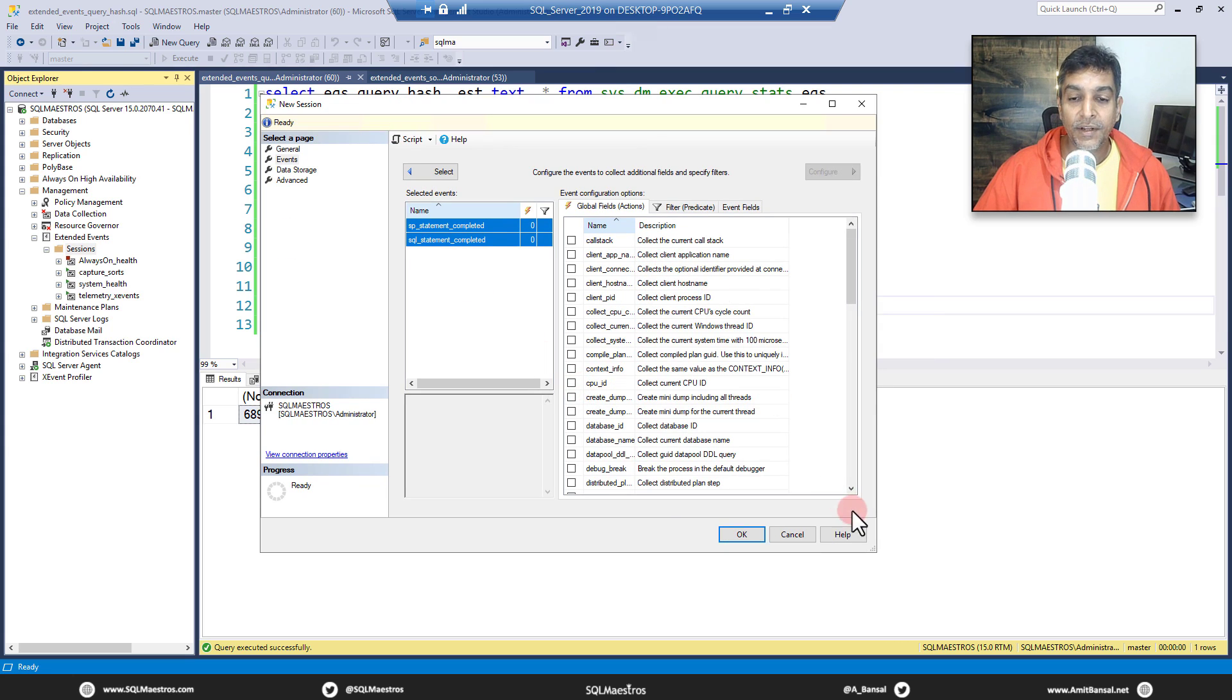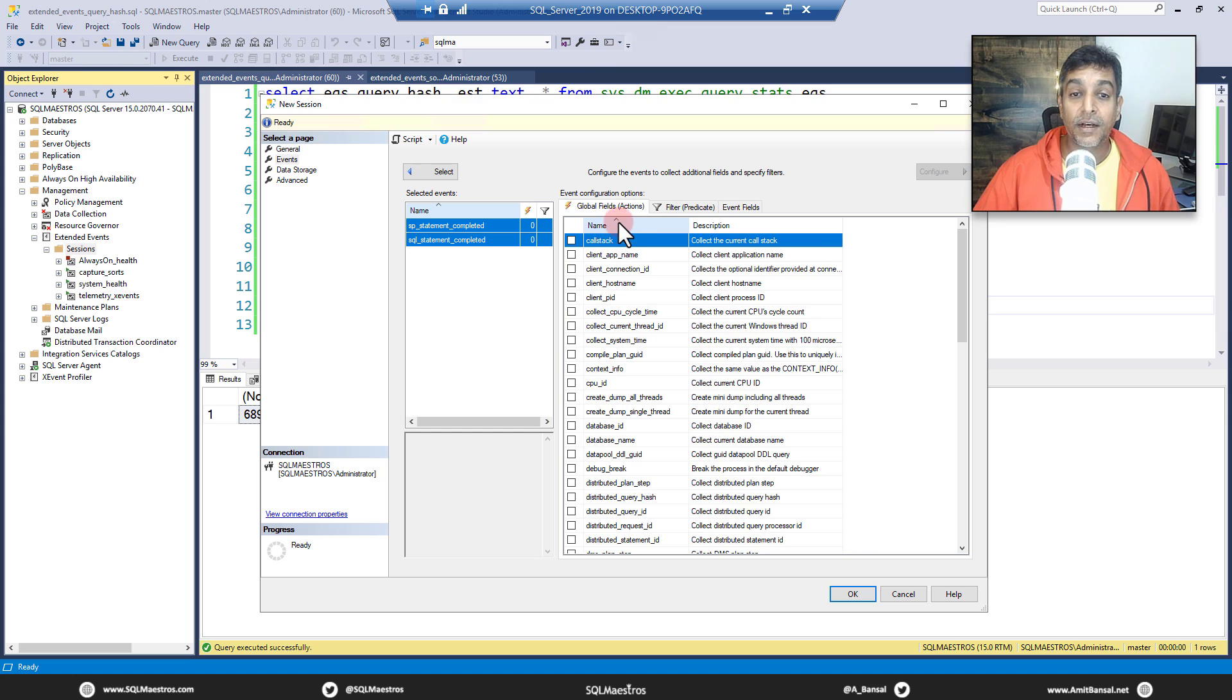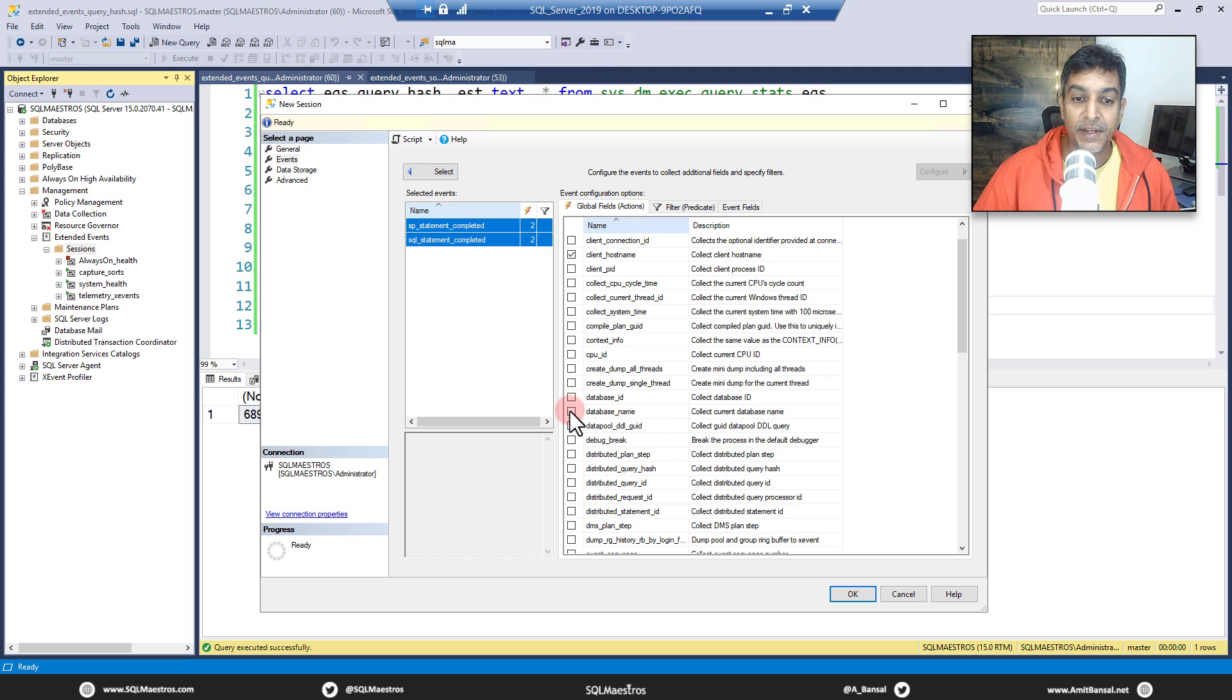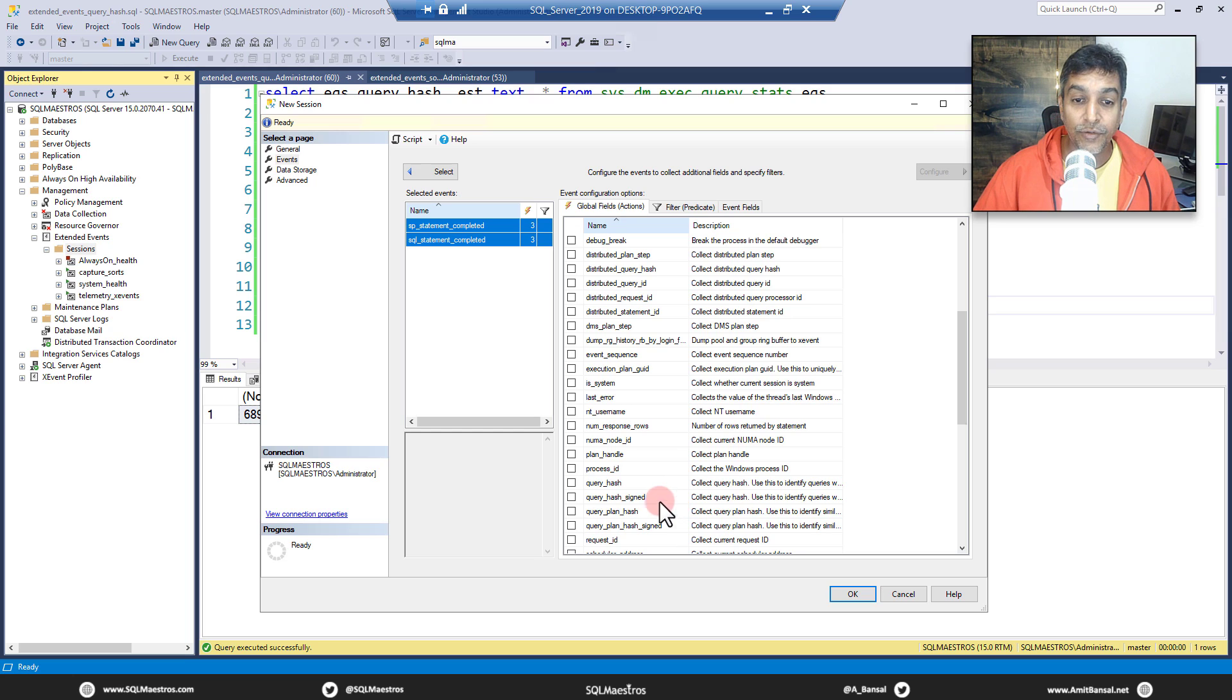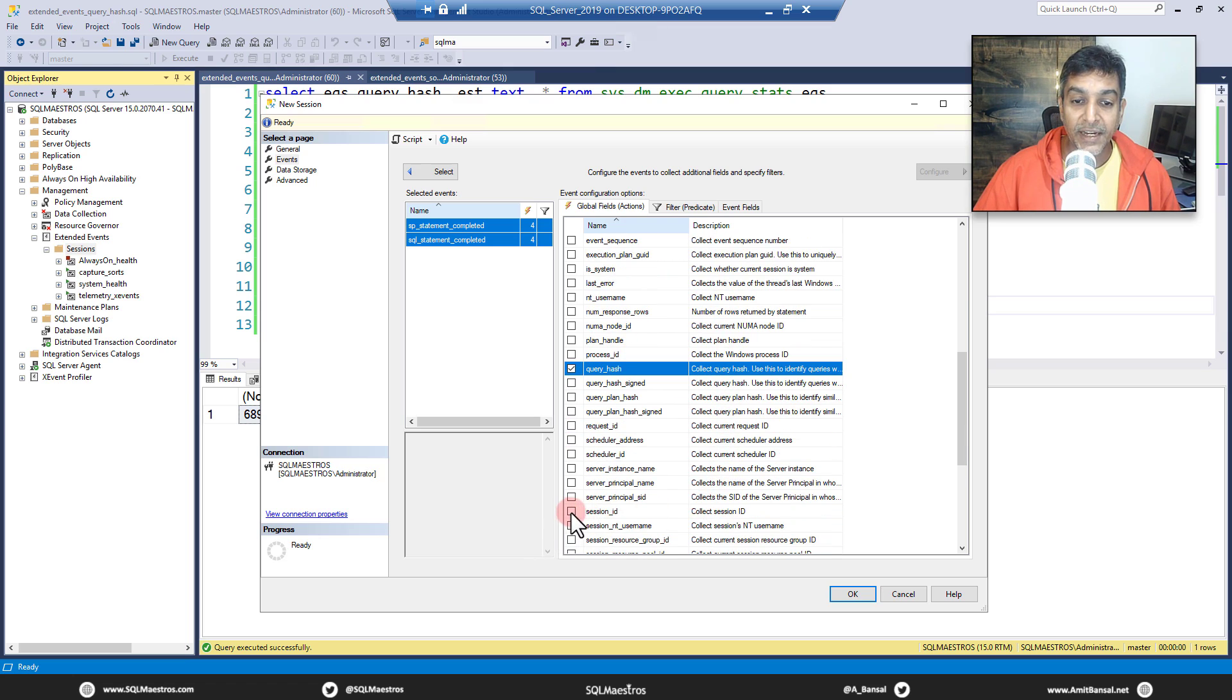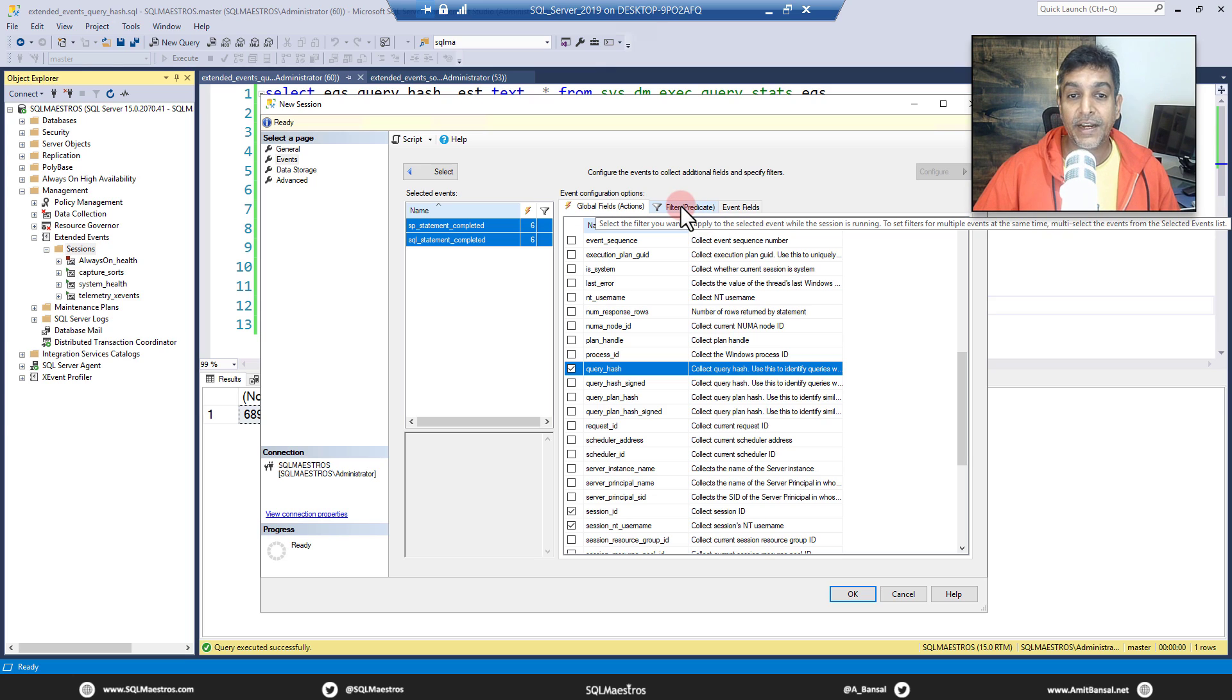Now, once you have taken the events, let's take a couple of actions. These are global fields that you may capture with events. So we are going to scroll down. Let's take client host name, let's take client app name, a couple of important things. You may want to take database name and ID, or just take database name. That's good enough. Let's keep scrolling down. And you can also take plan handle there. And there you have something called query hash. Let's select query hash because you got to filter on this. You may want to take session ID if that interests you and NT username, login name, etc. A lot of these fields, feel free to explore them, whatever interests you. We have taken what we wanted.